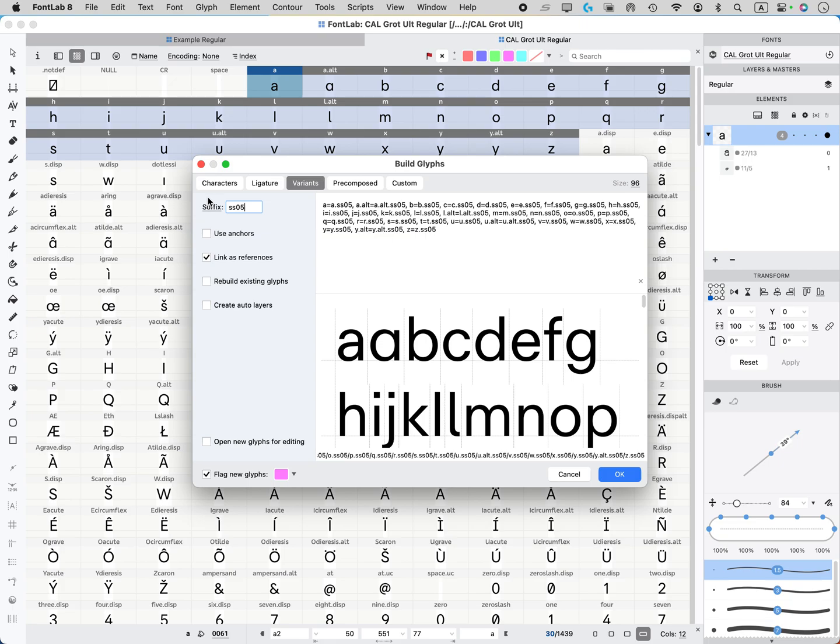when you go to making feature code, FontLab will automatically make the code for you for SS05 when it comes time to do that. So usually choose a feature name that's actually official, a suffix that's an actual feature name.